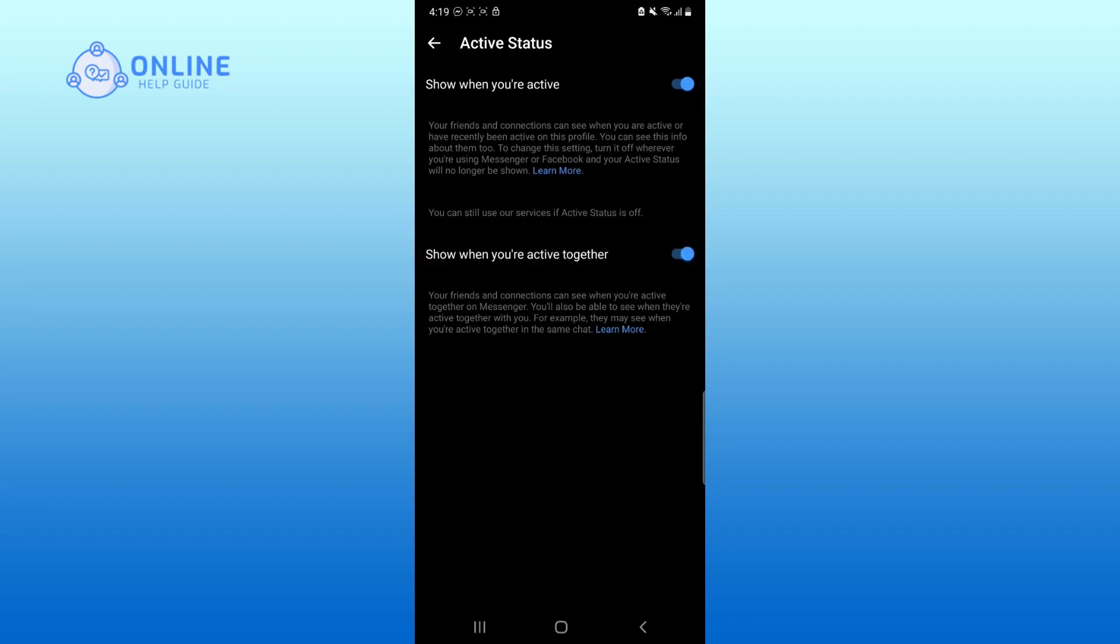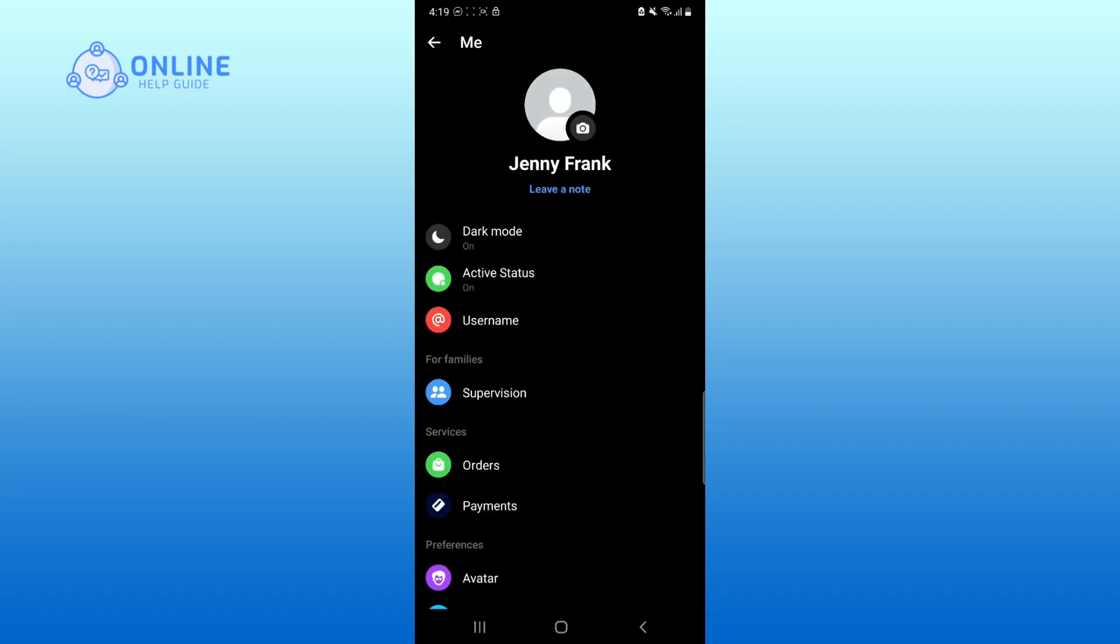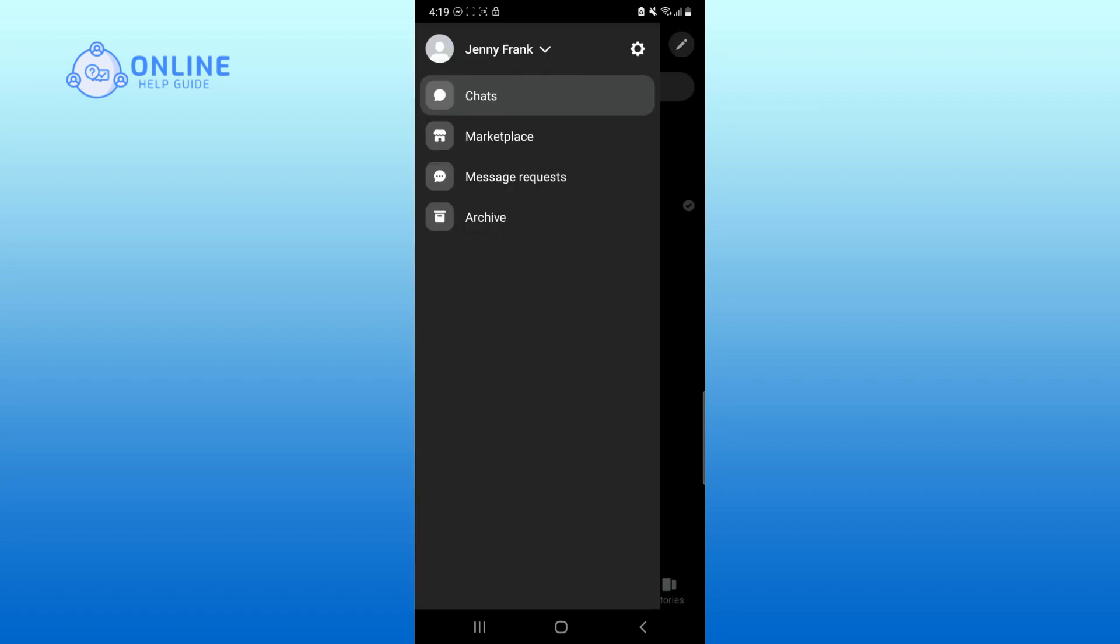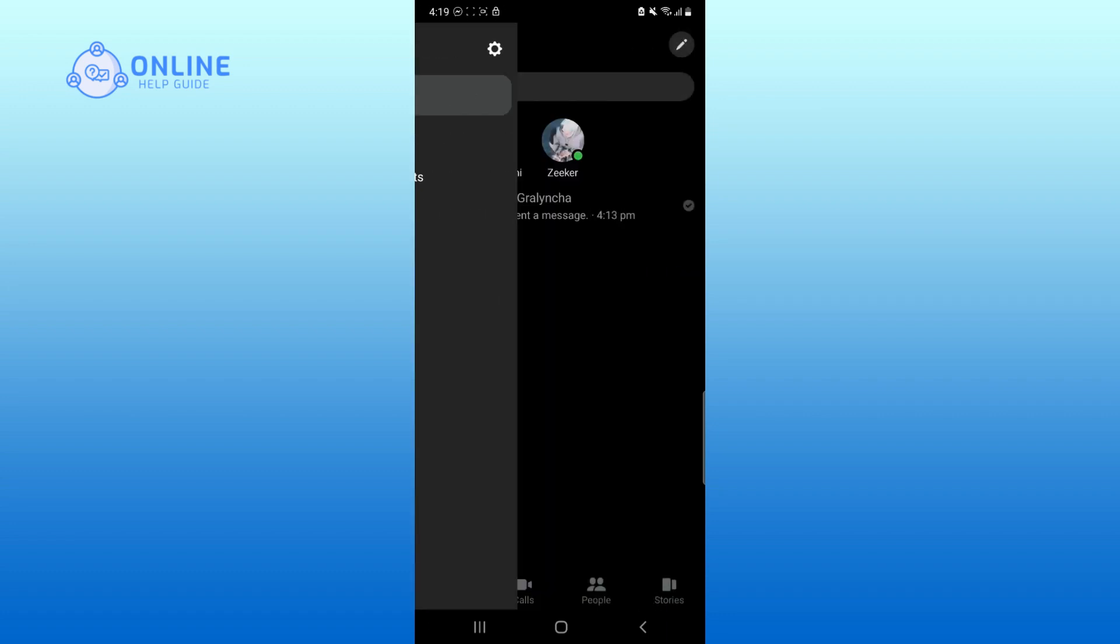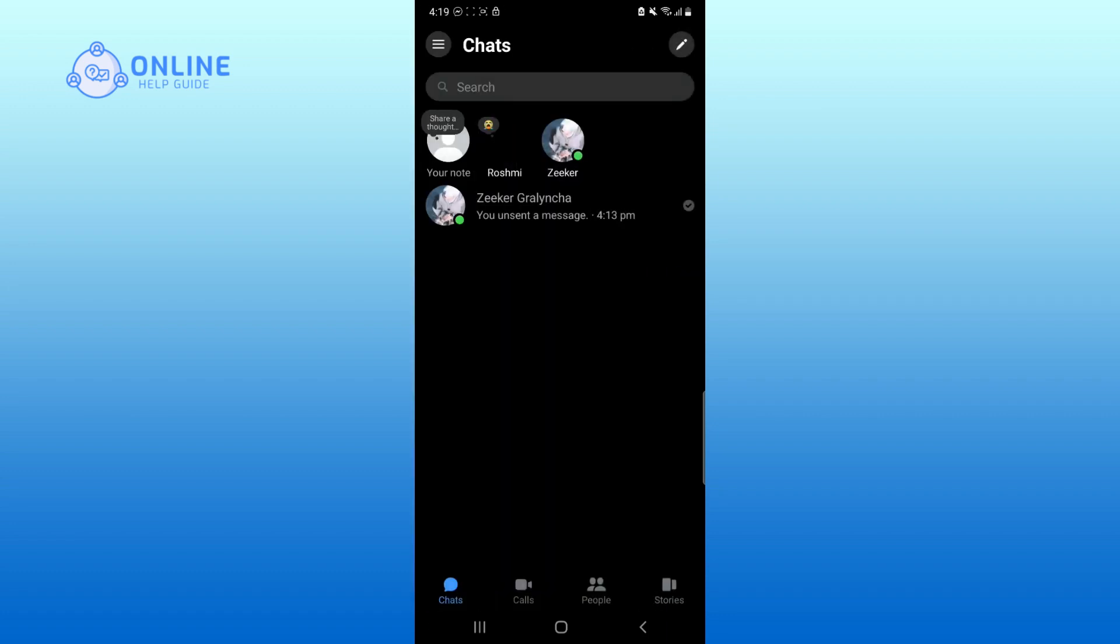Now, go back to the chats. Now, you will be able to see who is online.